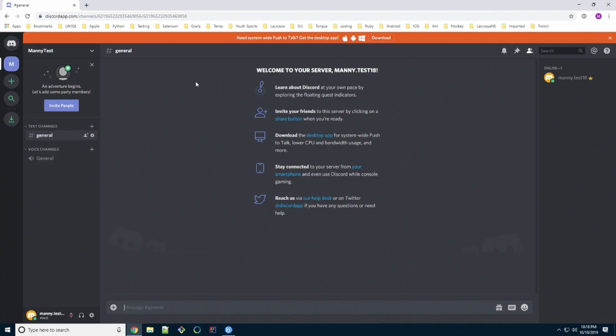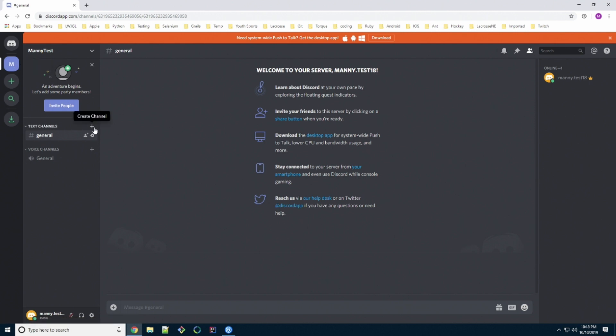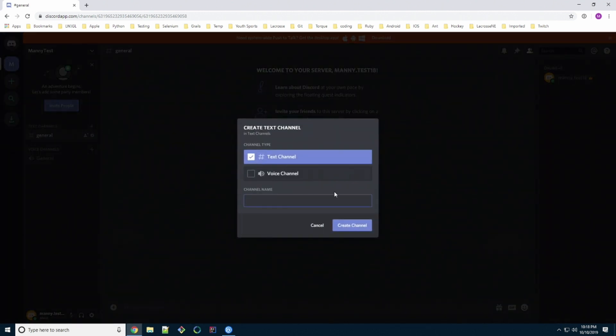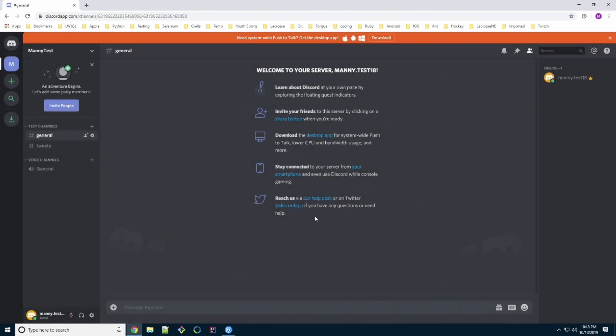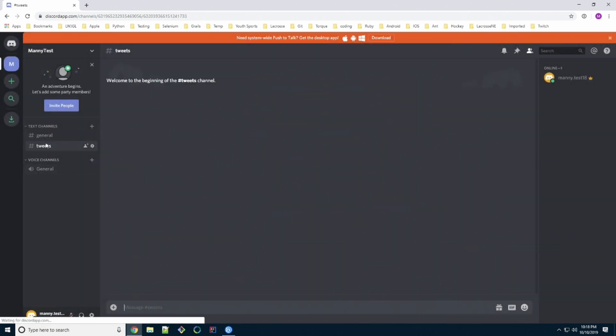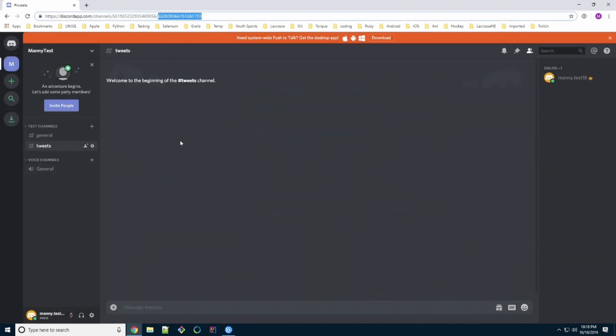So the first thing I did is I created a brand new Google user called Manny.test18 and then I created a Discord server that I could test with and muck around with to show you guys how to do it. What you want to first do is create a new channel. We'll call it Tweets. Once it's created, select it and in the top you'll be able to see the actual channel ID.